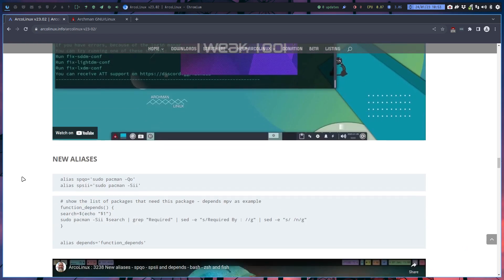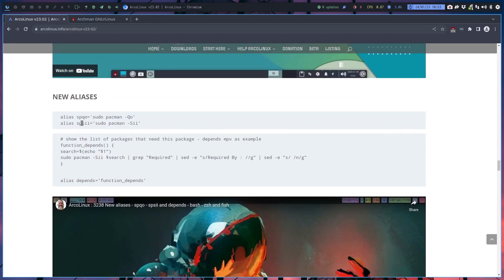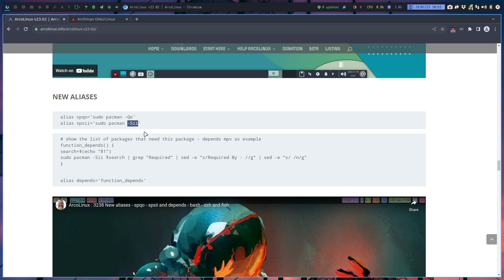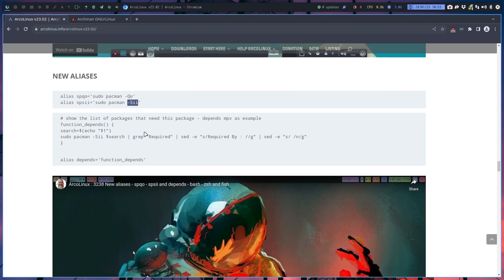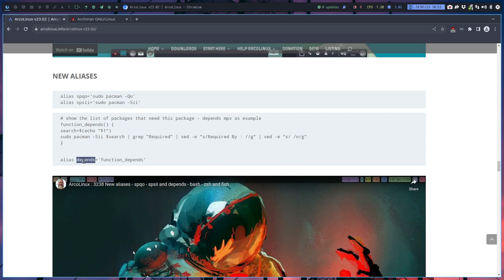New aliases: spqo - figure out a file that's somewhere on your computer and you wonder which package installed it. Give me a lot of information about a package. And depends - tell me I have package X and who needs this package, what other packages depend on it if I remove it. These other packages depend on my package that I want to remove.